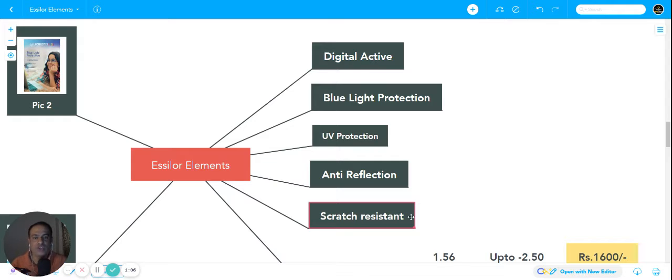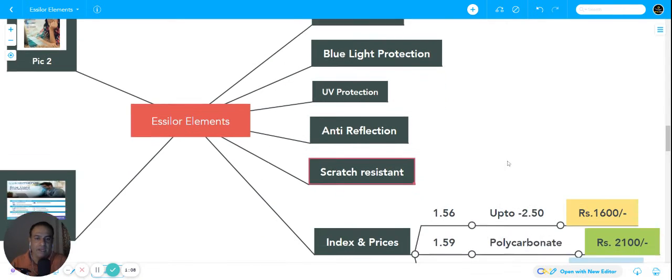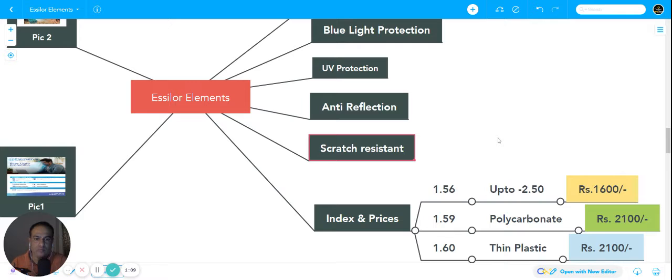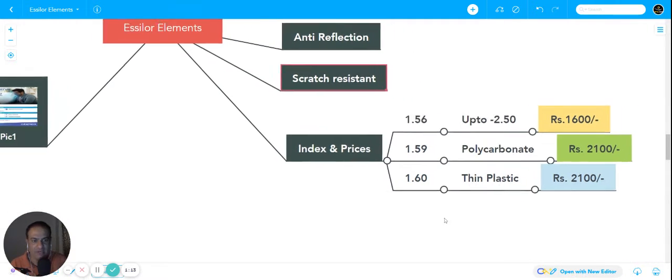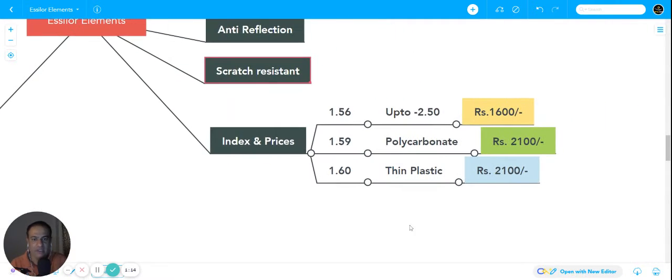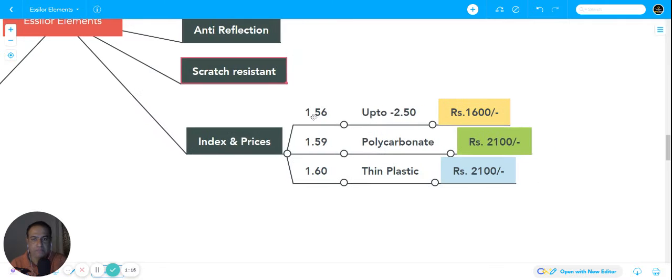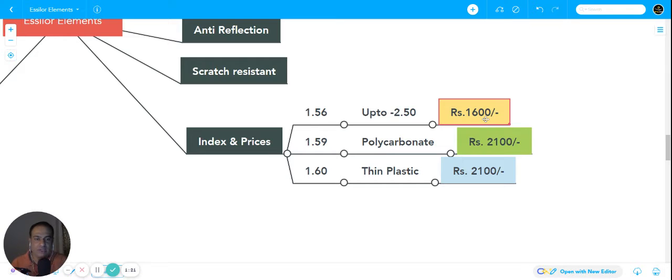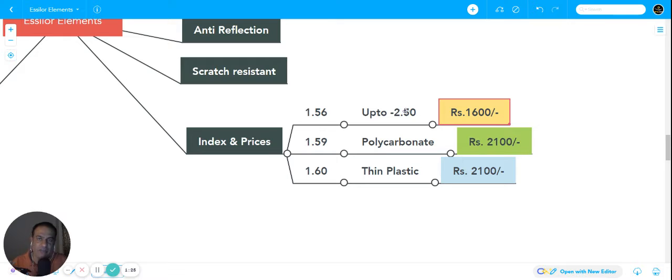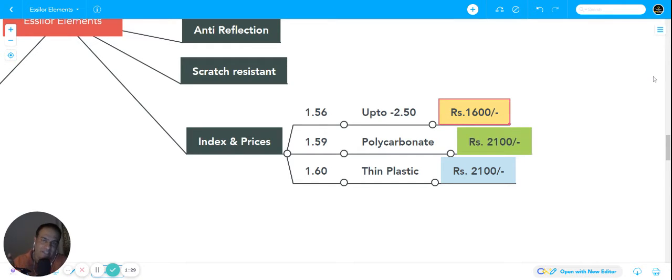It has almost all the features. When we look at the index and prices, 1.56 up to minus 2.50 costs about 1600 rupees. The spherical power up to minus 2.5 and cylinder can go up to minus 3 or minus 4, absolutely no problem. It will cost you around 1600 rupees.